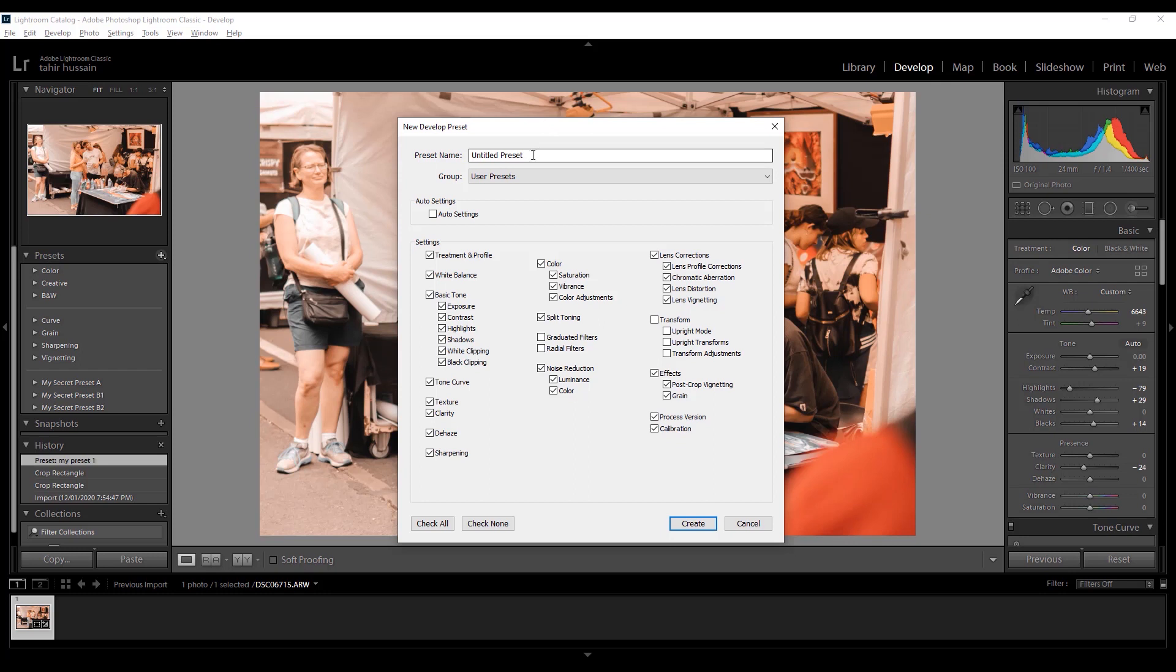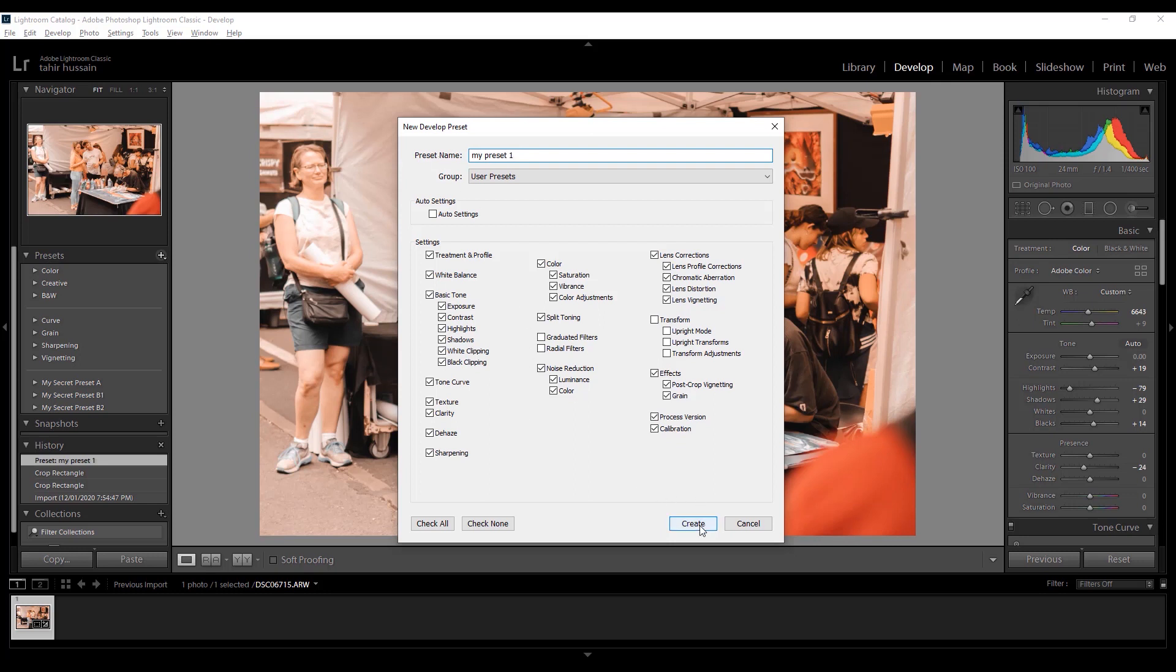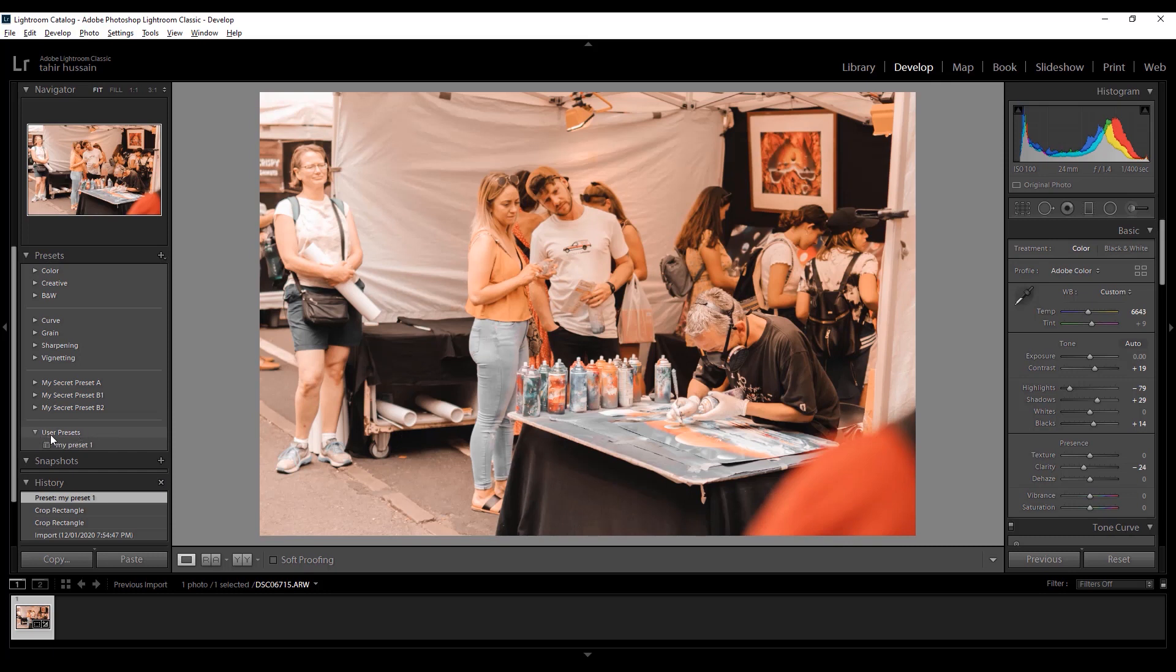Let's name the preset like 'My Preset One.' That's it. And the next thing is just click 'Create,' and you see on the left hand side under user presets, here's 'My Preset One.' It's all done for you. So you can use this color scheme for the next picture.